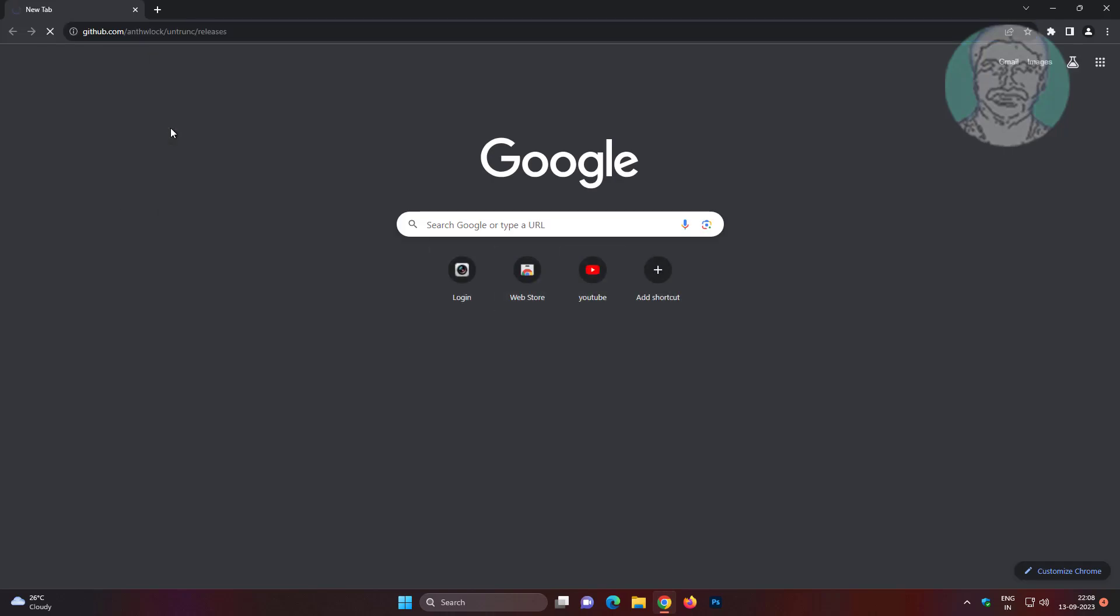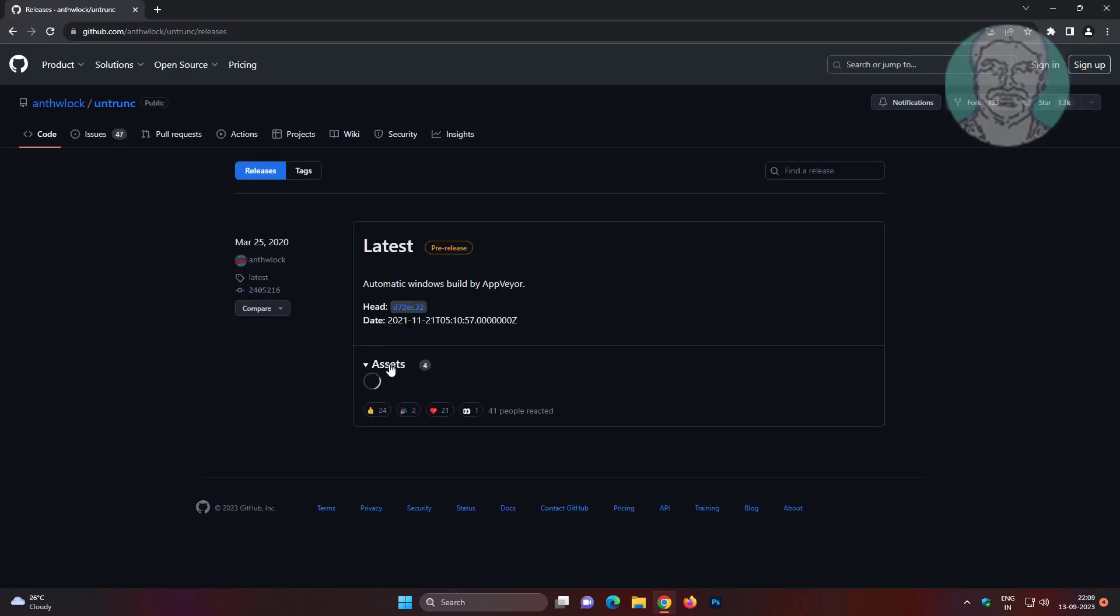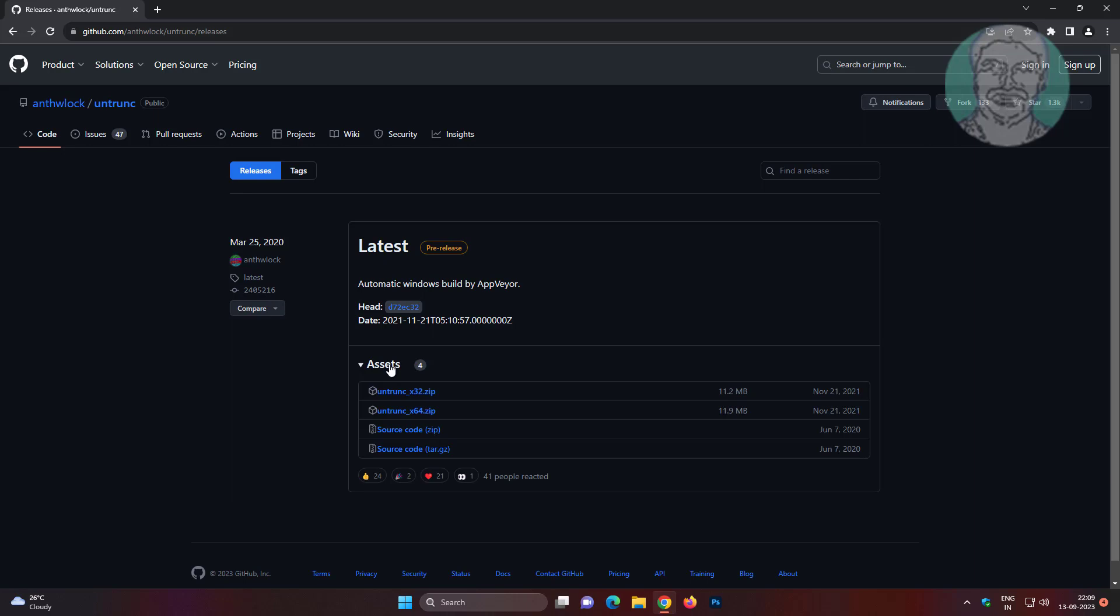Click assets, download 32 bit or 64 bit depends upon your system type.